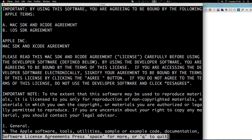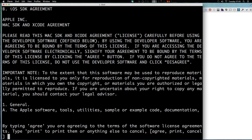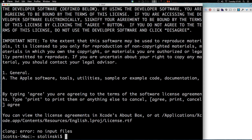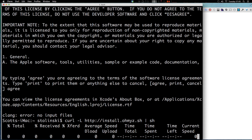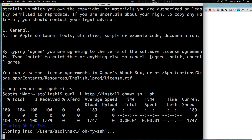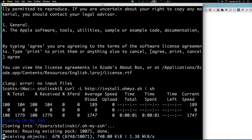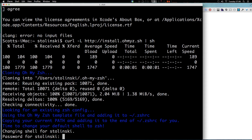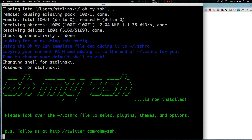Okay, let's hit Q for quit. By typing agree, I'm agreeing to the license. Now I'm just going to rerun this curl command. You can see it's cloning in and it's asking for my password. And it looks like OhMyZSH has installed.